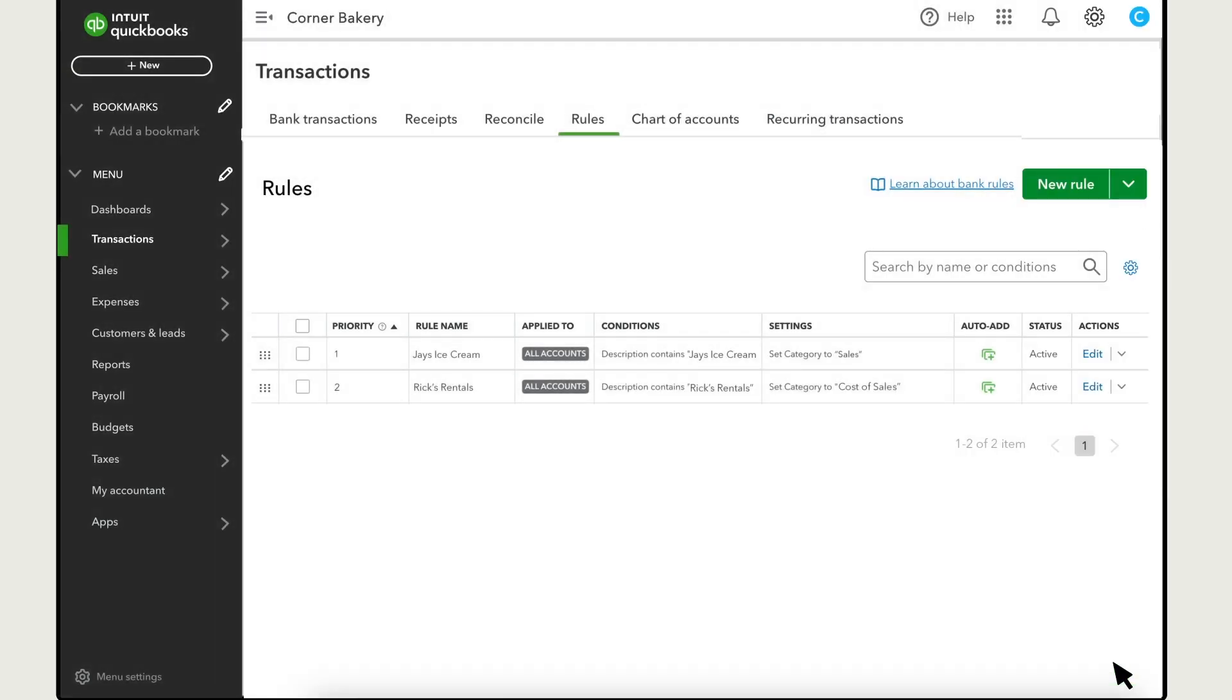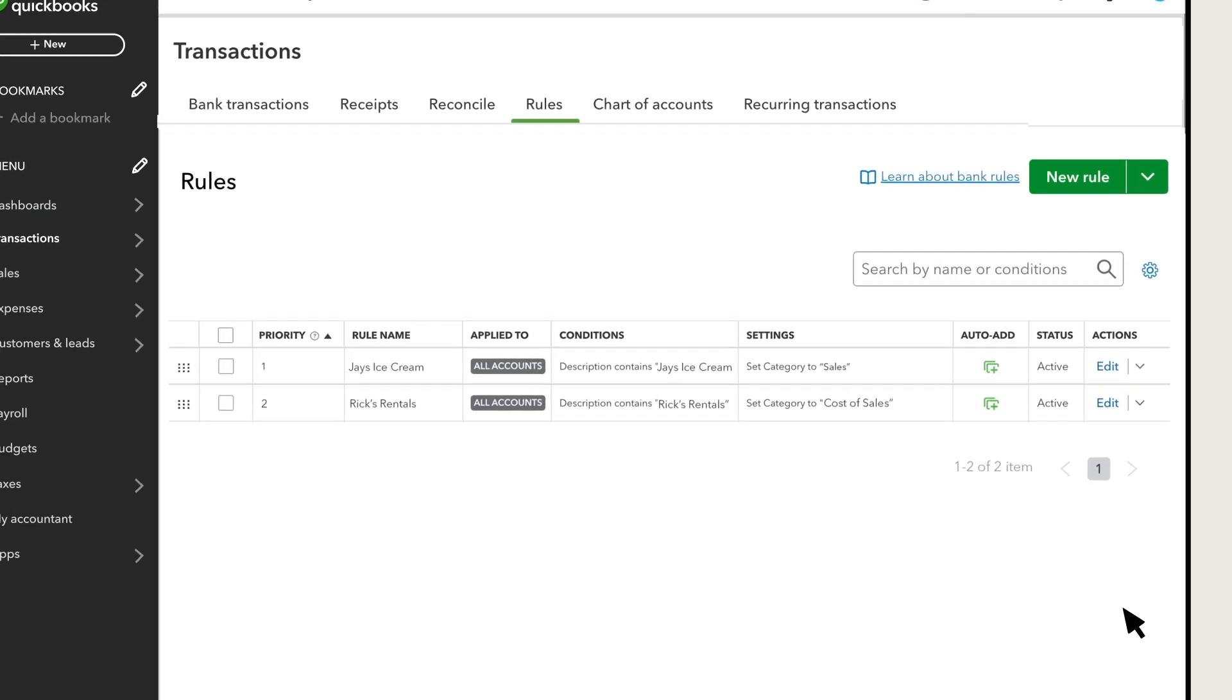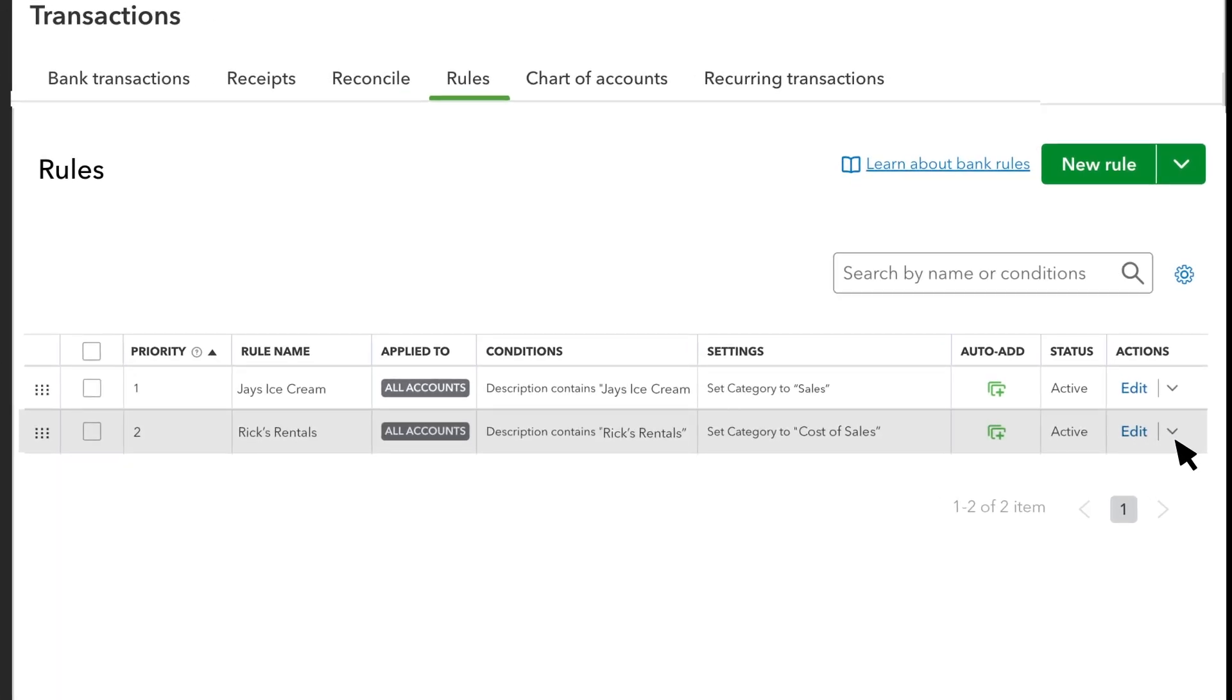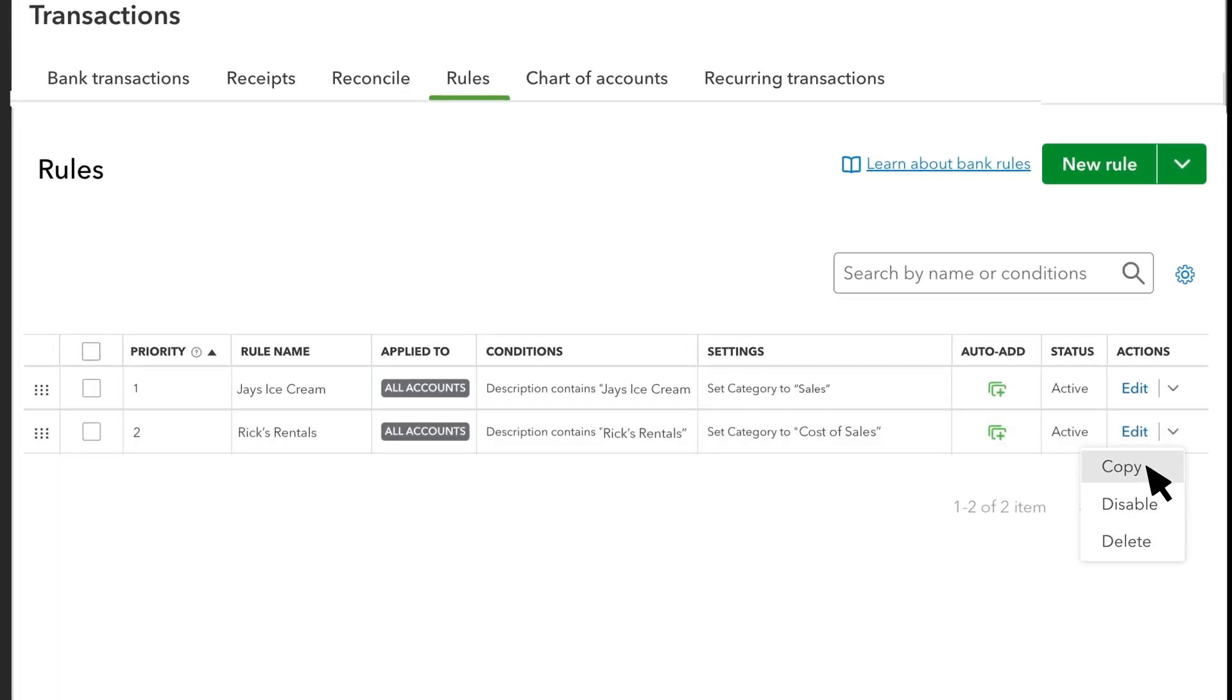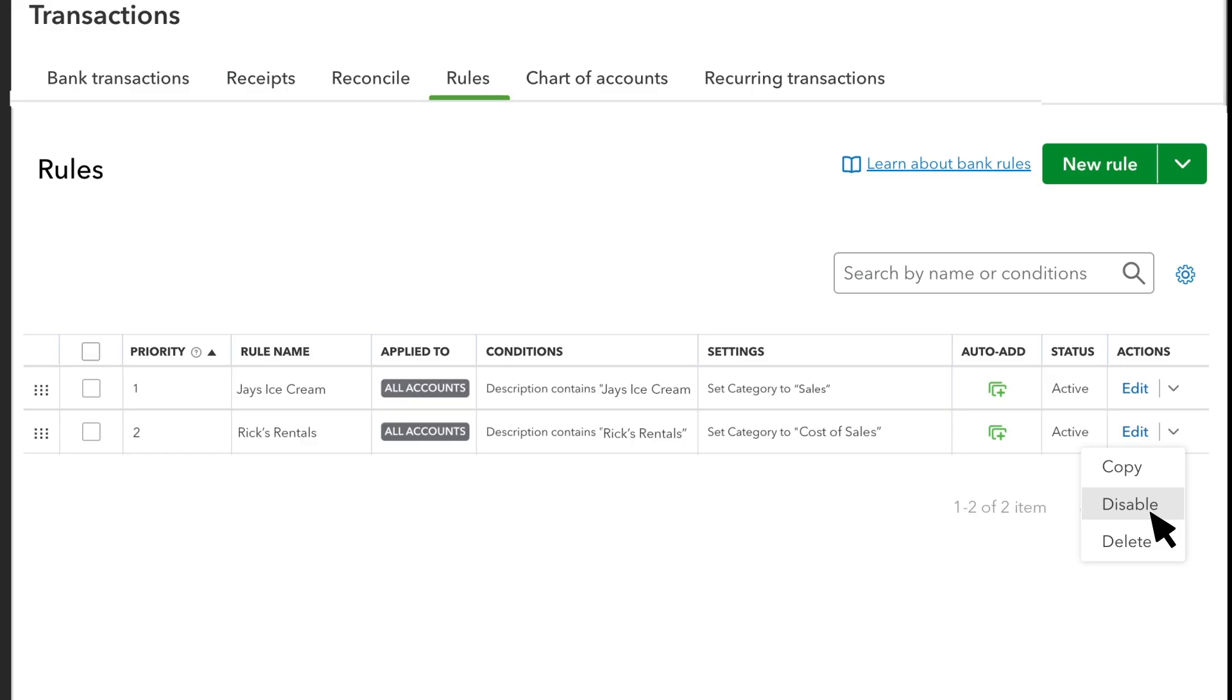If you need to change your rule later, select Edit. Select the Actions drop-down arrow and you can copy, disable or delete a rule. Disabling the rule stops it from applying to transactions temporarily until you enable it again. Delete a rule to permanently remove it.